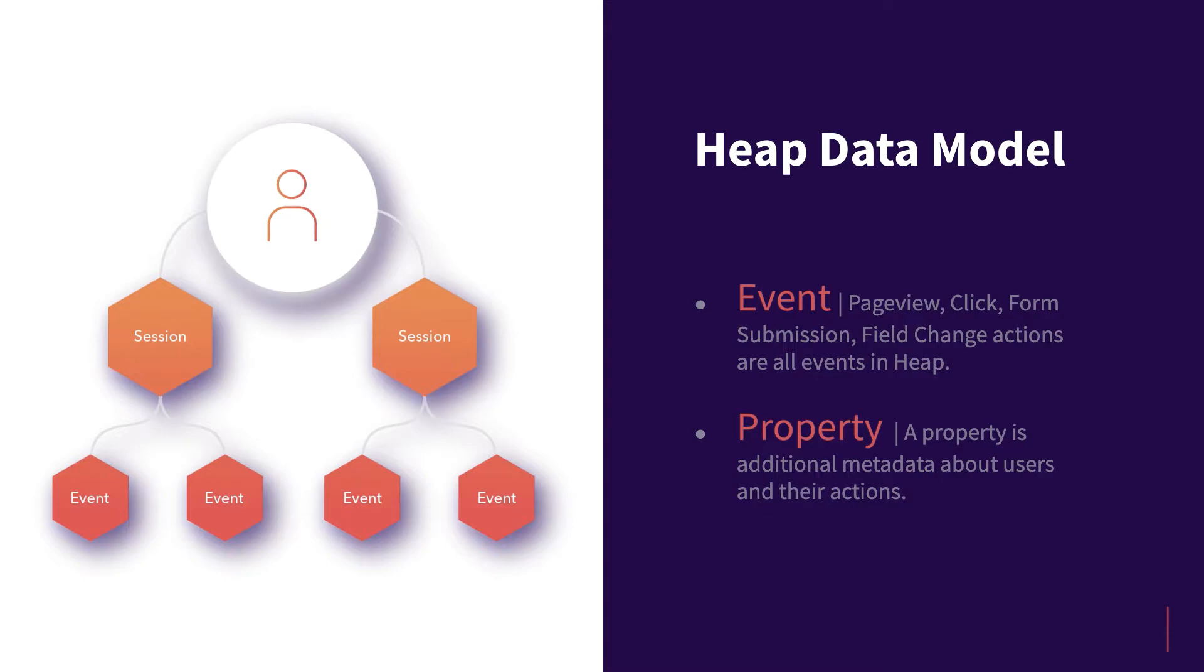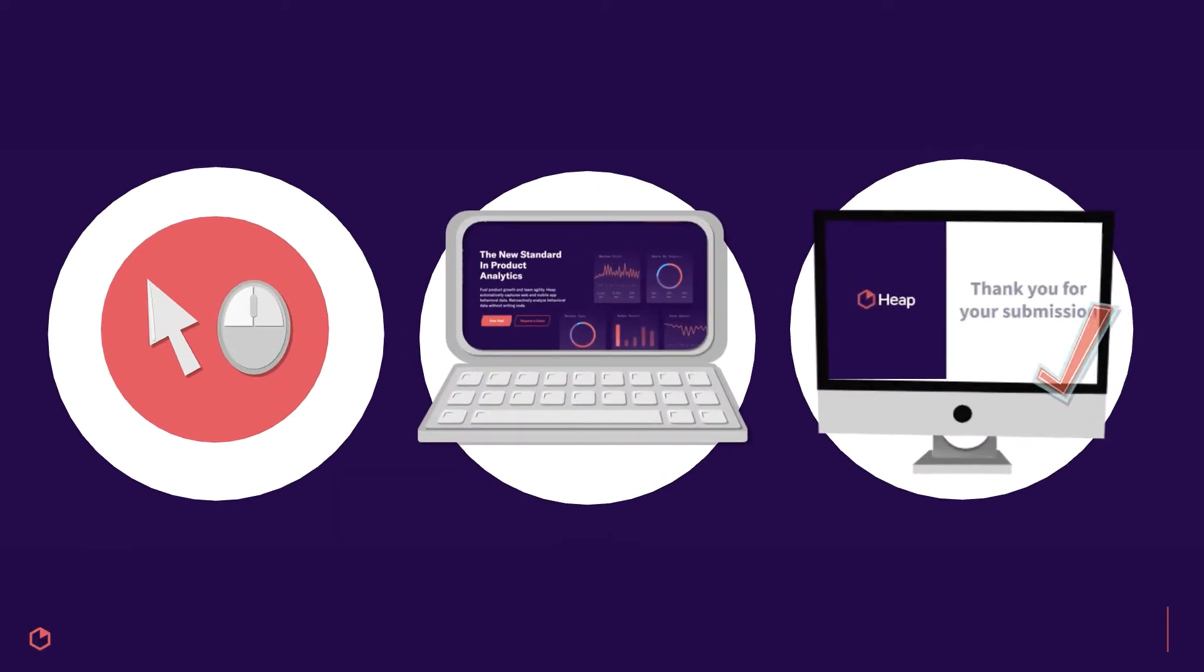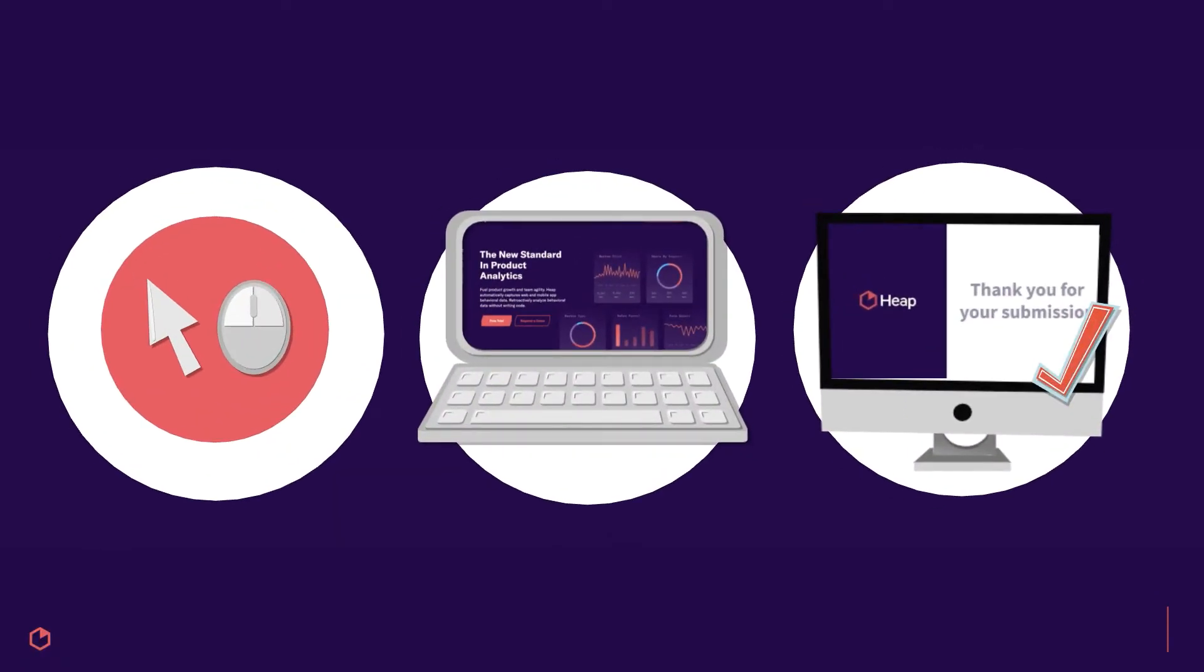Again, any action a user takes on your site or app is considered an event, so events can be anything from a button click, to a page view, to submitting a form on your site.